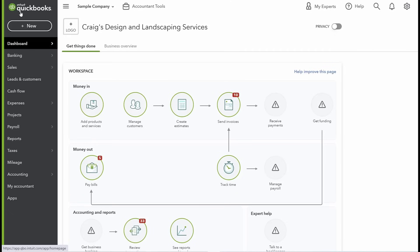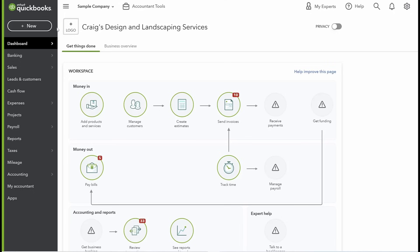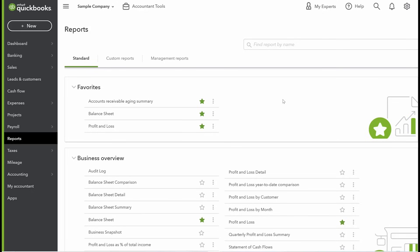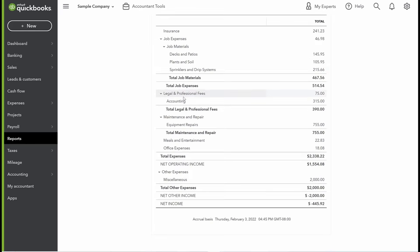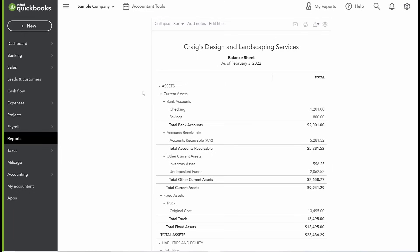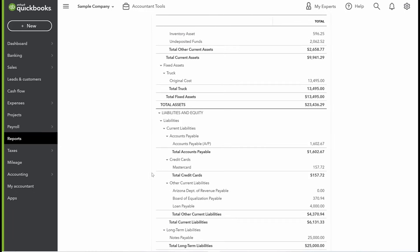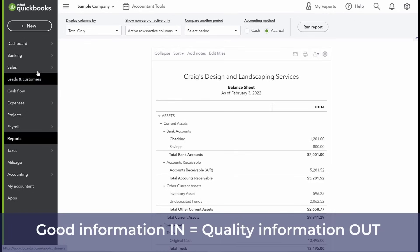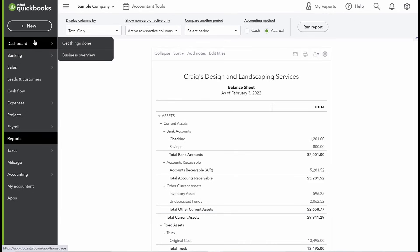So what is QuickBooks Online? It's an online cloud accounting solution. If you run a business, you need to keep your books. It's a way to digitally keep all of your financials organized in one place. The accounting system captures all your transactions — everything you do with money in your business — and produces reports like a profit and loss, a balance sheet showing your assets, liabilities, and equity. Good information in means quality information out.